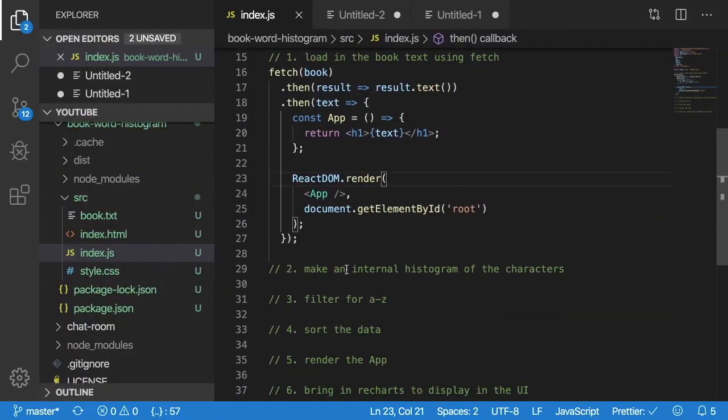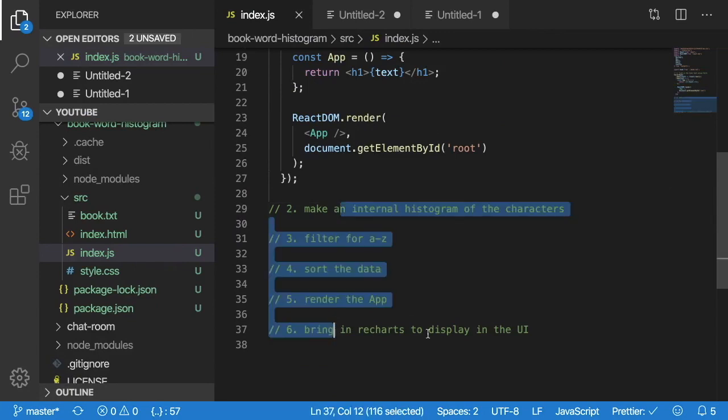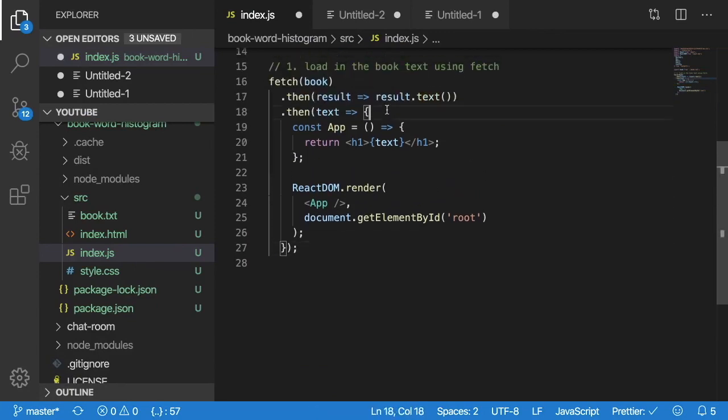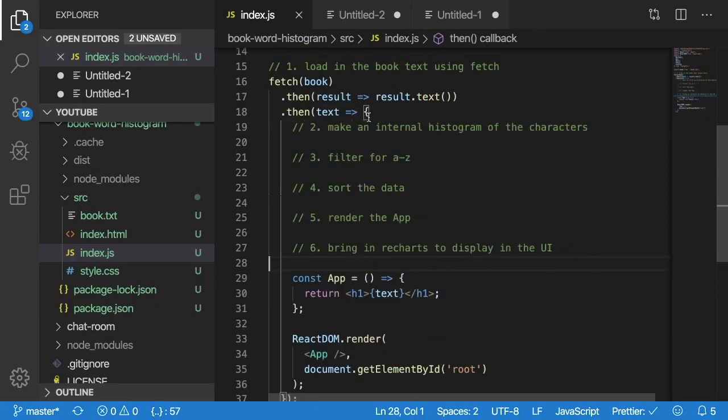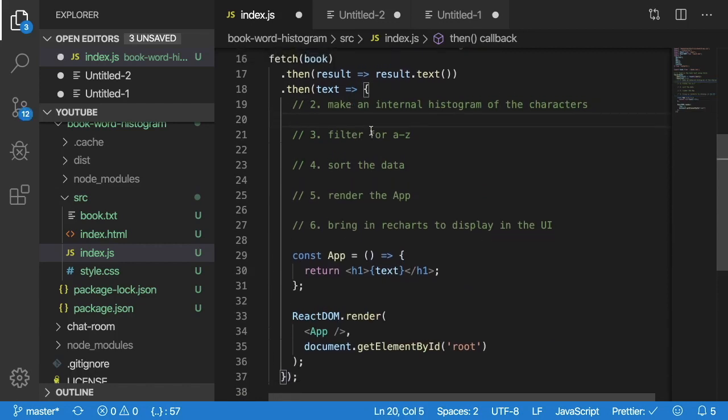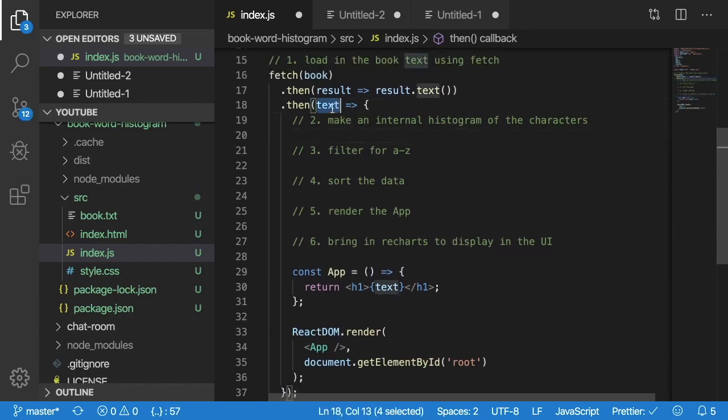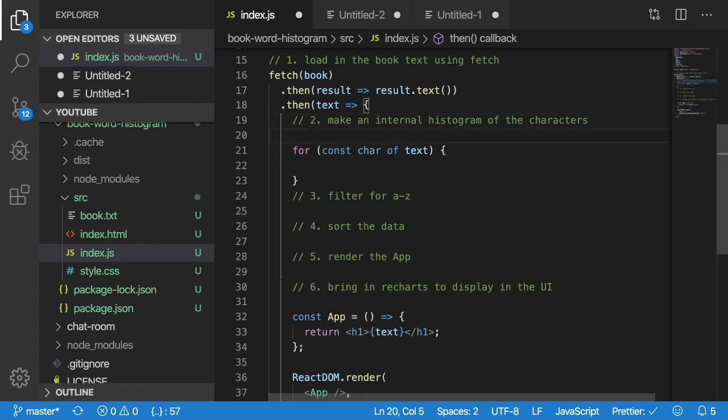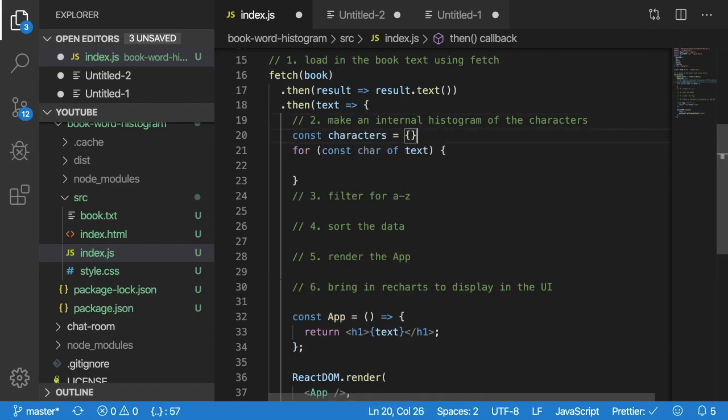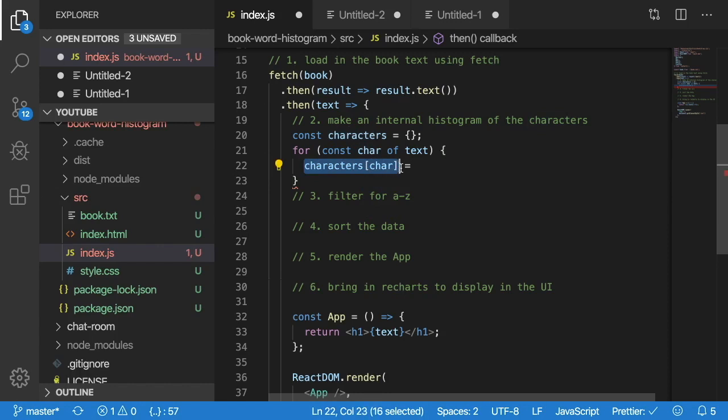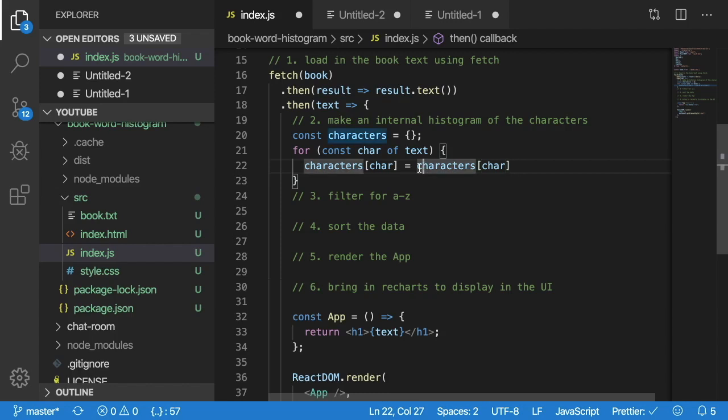Let's move on to step two which says make an internal histogram of the characters. So one thing we want to do is we want to loop through all this text and keep track of what characters we find. So for const char of text and I want to keep track of those characters. So I'm going to say characters is equal to an empty object. Characters of char is equal to, now this is a little shortcut where I can just initialize it to zero if we haven't seen that character. So I'm going to say characters of char or zero and then plus one.